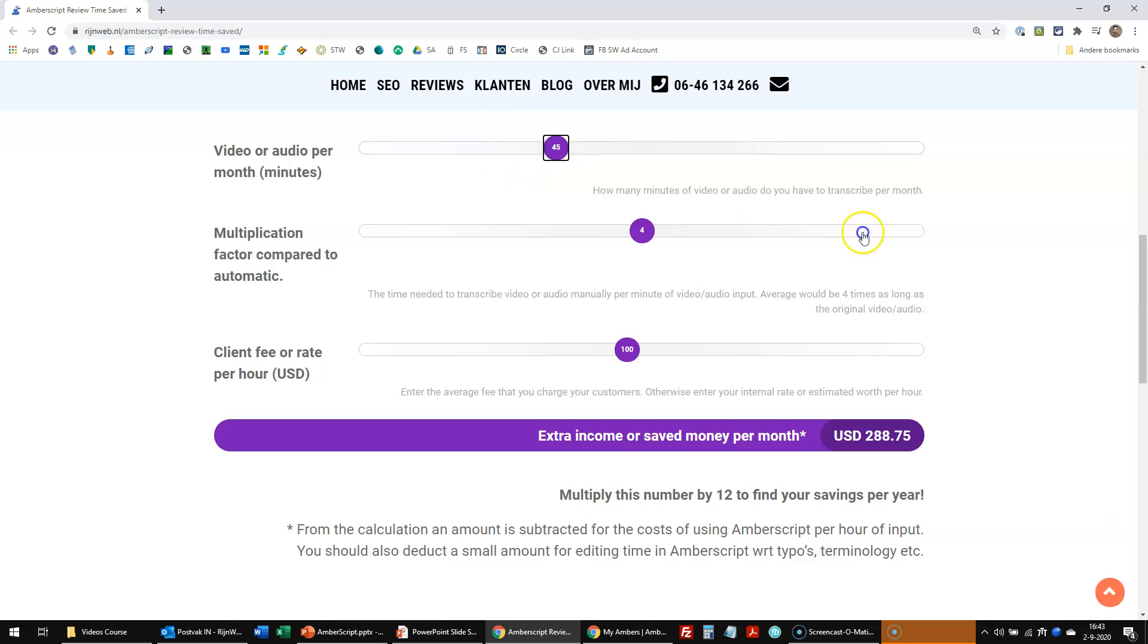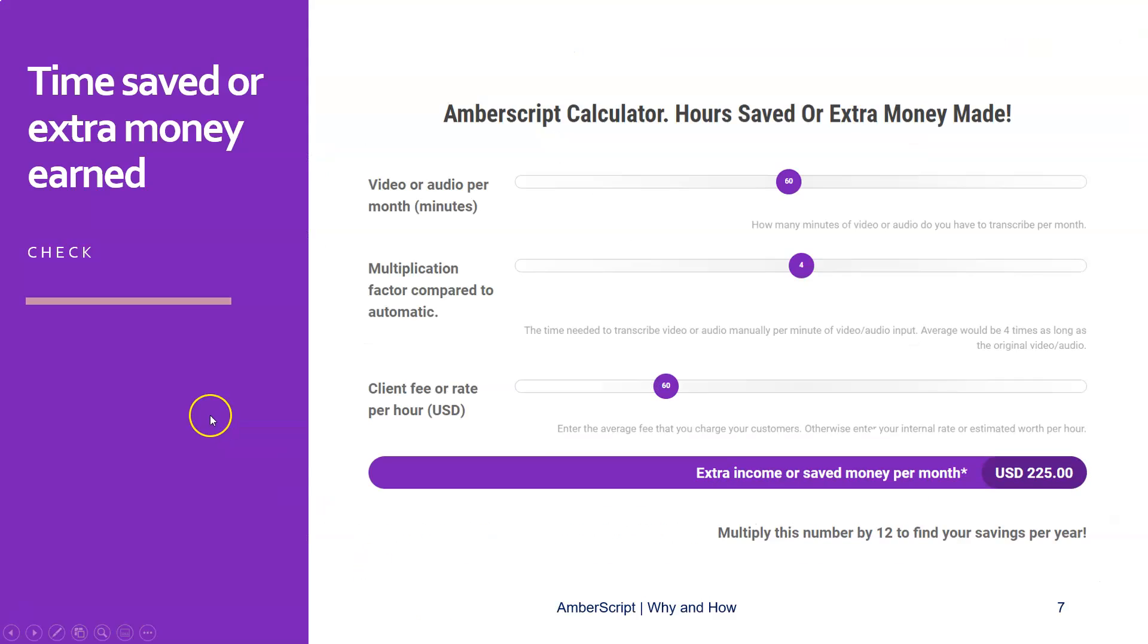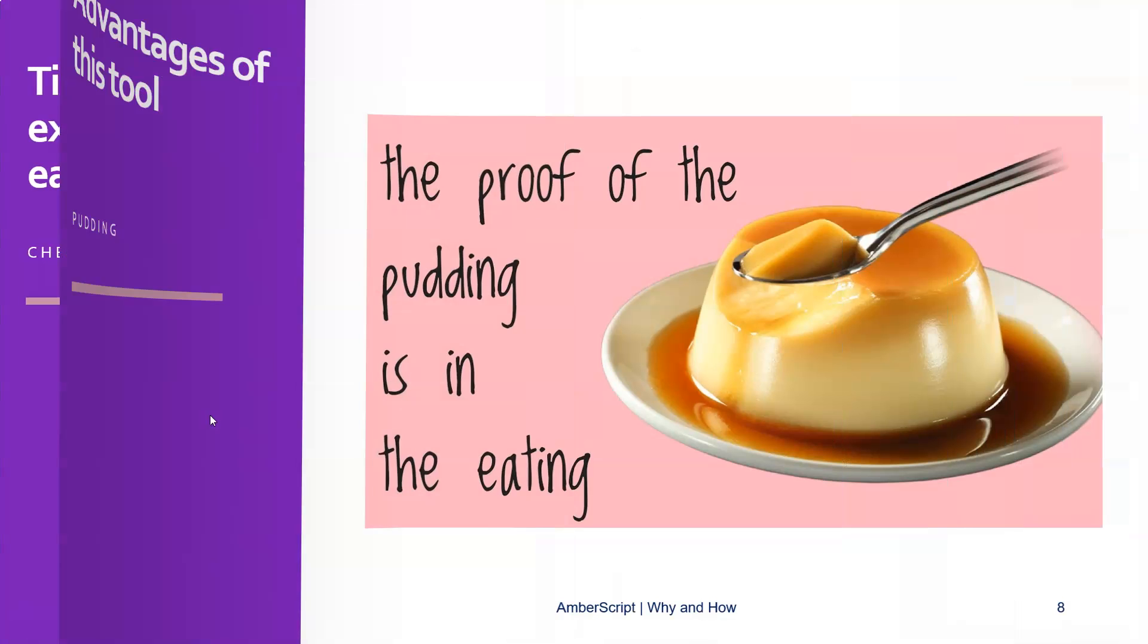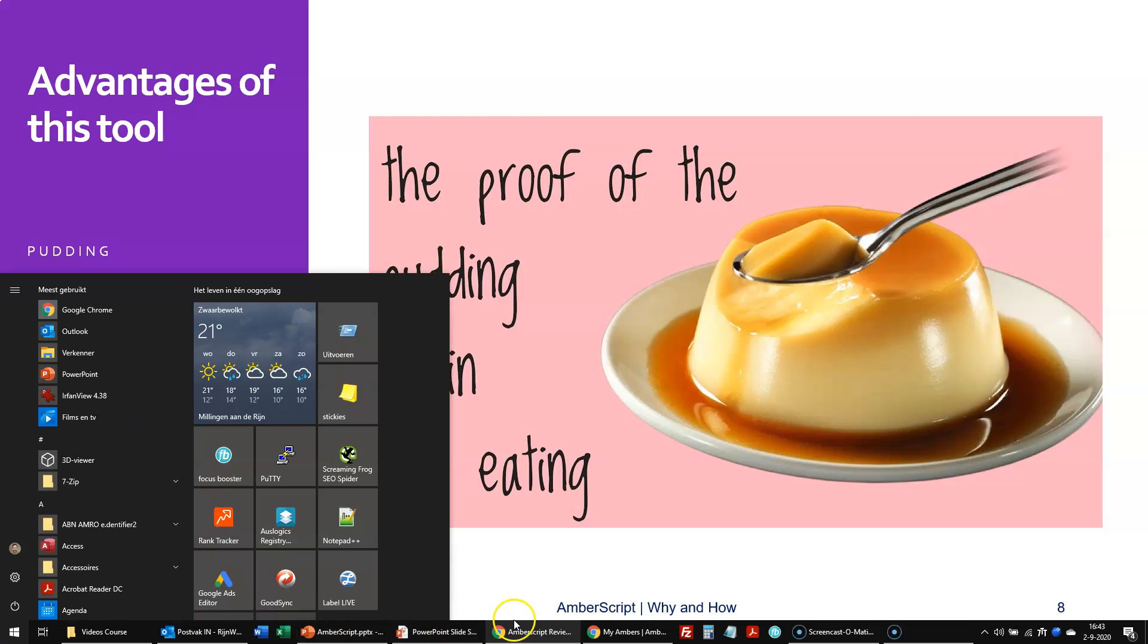So you can play with these a little bit to see what the difference is. For example, 45 minutes per month and the normal factor of four, and that $100 would almost be $290 per month. So maybe it's time to go to the presentation again and just take a bite of the pudding. So let's go to AmberScript.